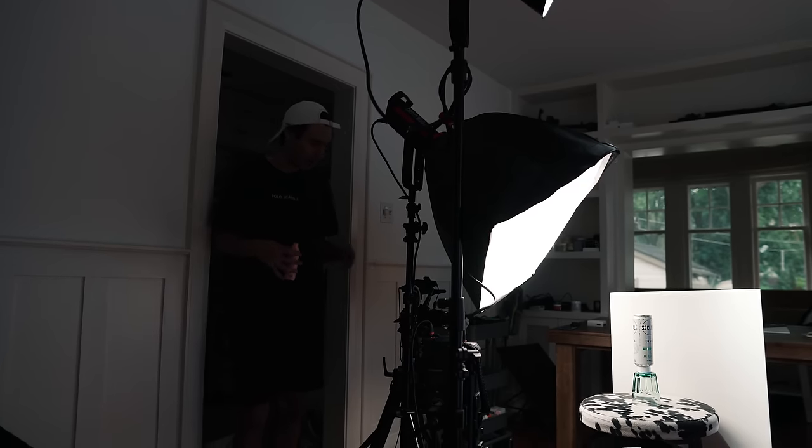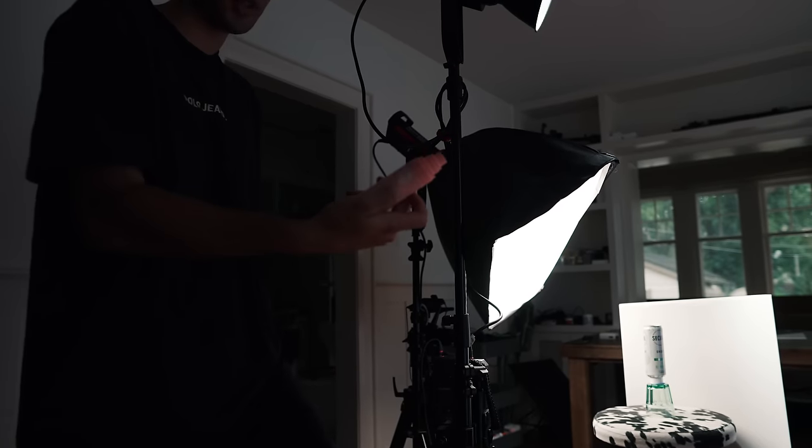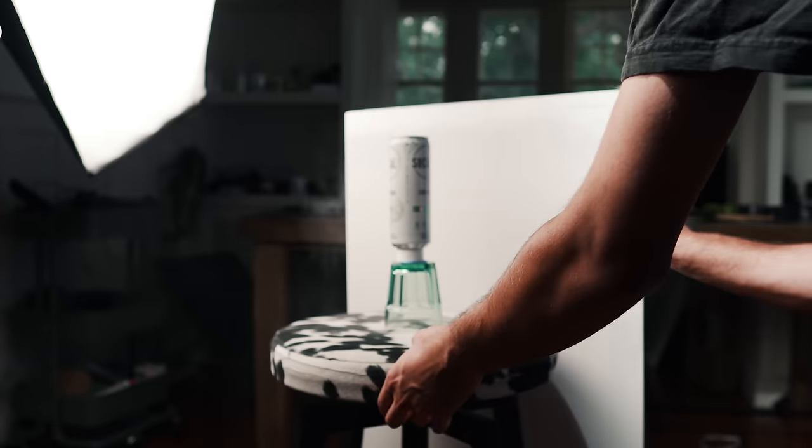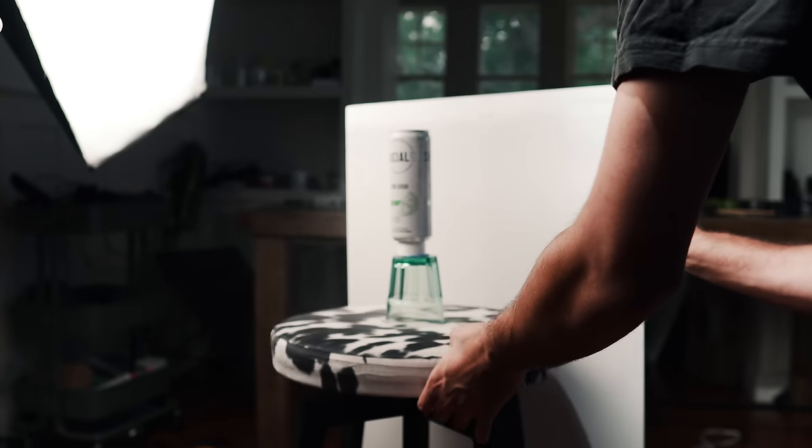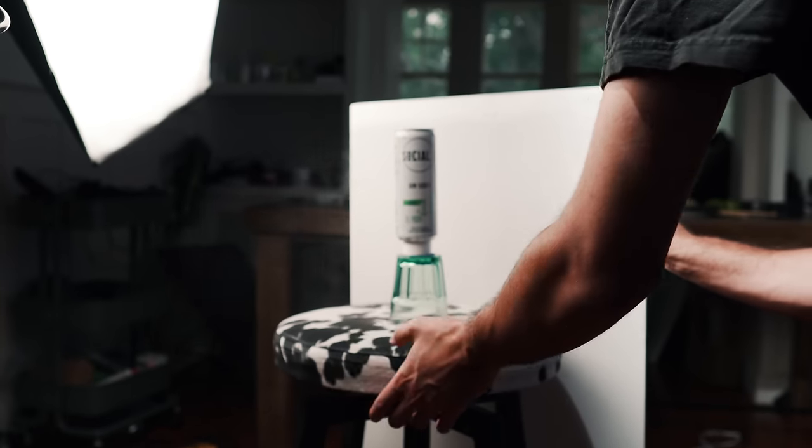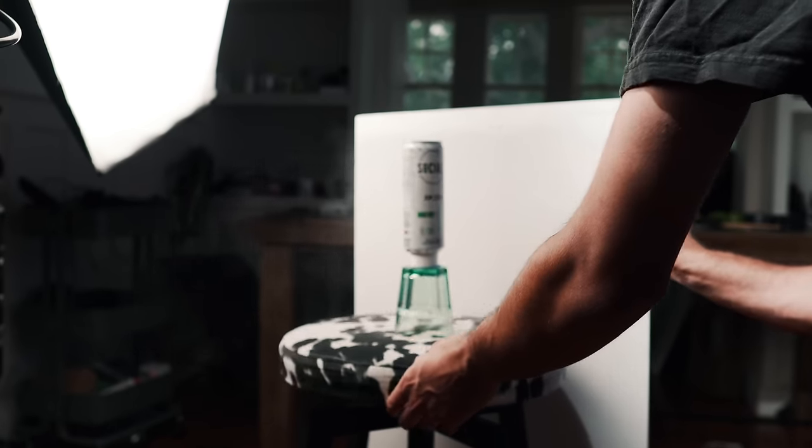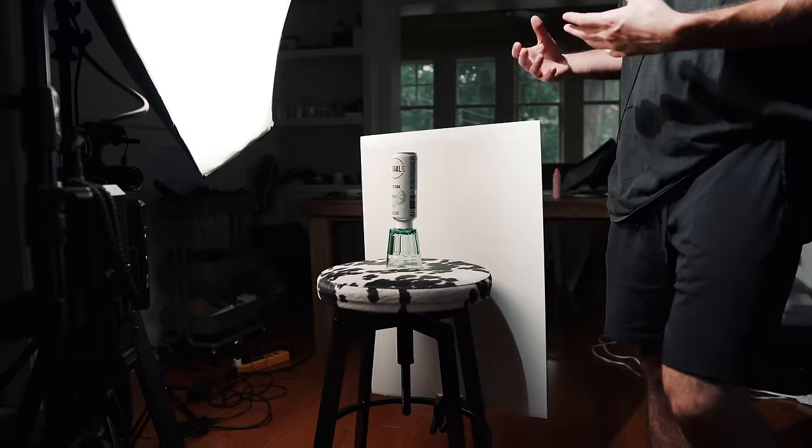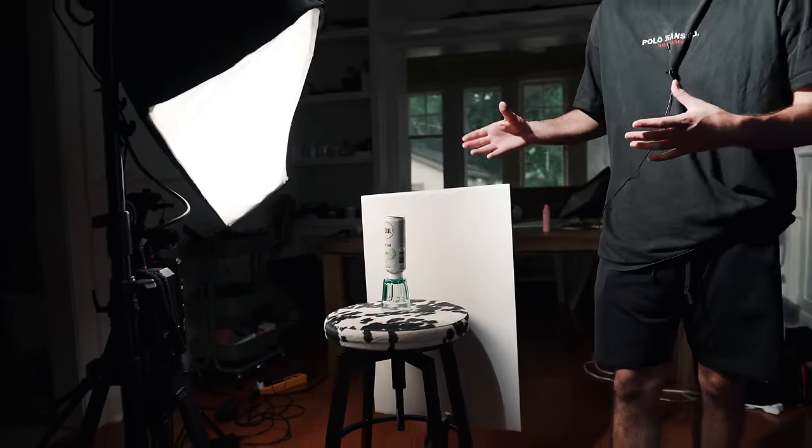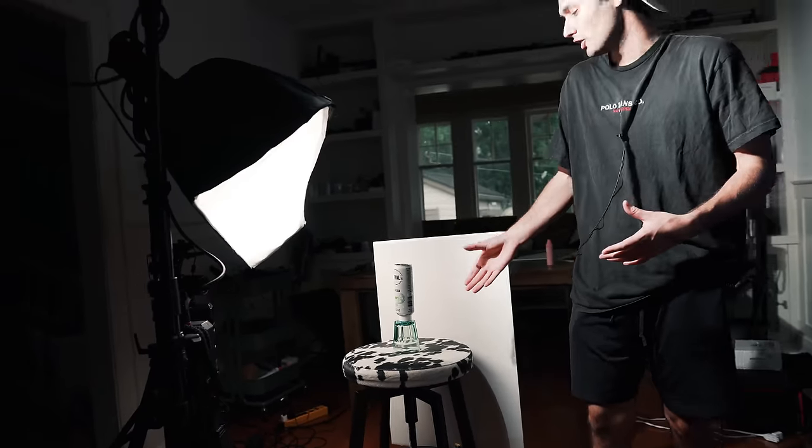So the shot is set up. The camera's rolling. Everything looks pretty good. Now we're just going to use this spray. This is just a moisture mist. You can use water. And what this is going to do is give your subject a wet look, which makes it look colder, which is especially nice if you're filming a beverage.